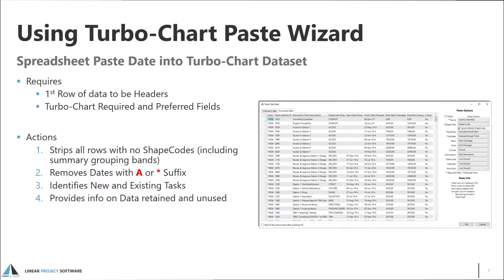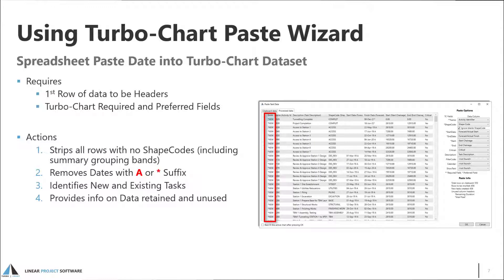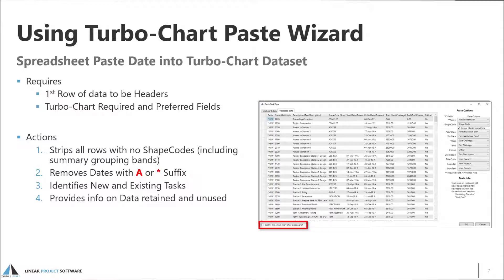The second tab displays the clipboard data after processing by the wizard and indicates whether the pasted data will create a new task in TurboChart or overwrite an existing task. There is also an option to automatically best fit the active chart date and location axes based on the pasted data. Then press OK to import the clipboard data into TurboChart.